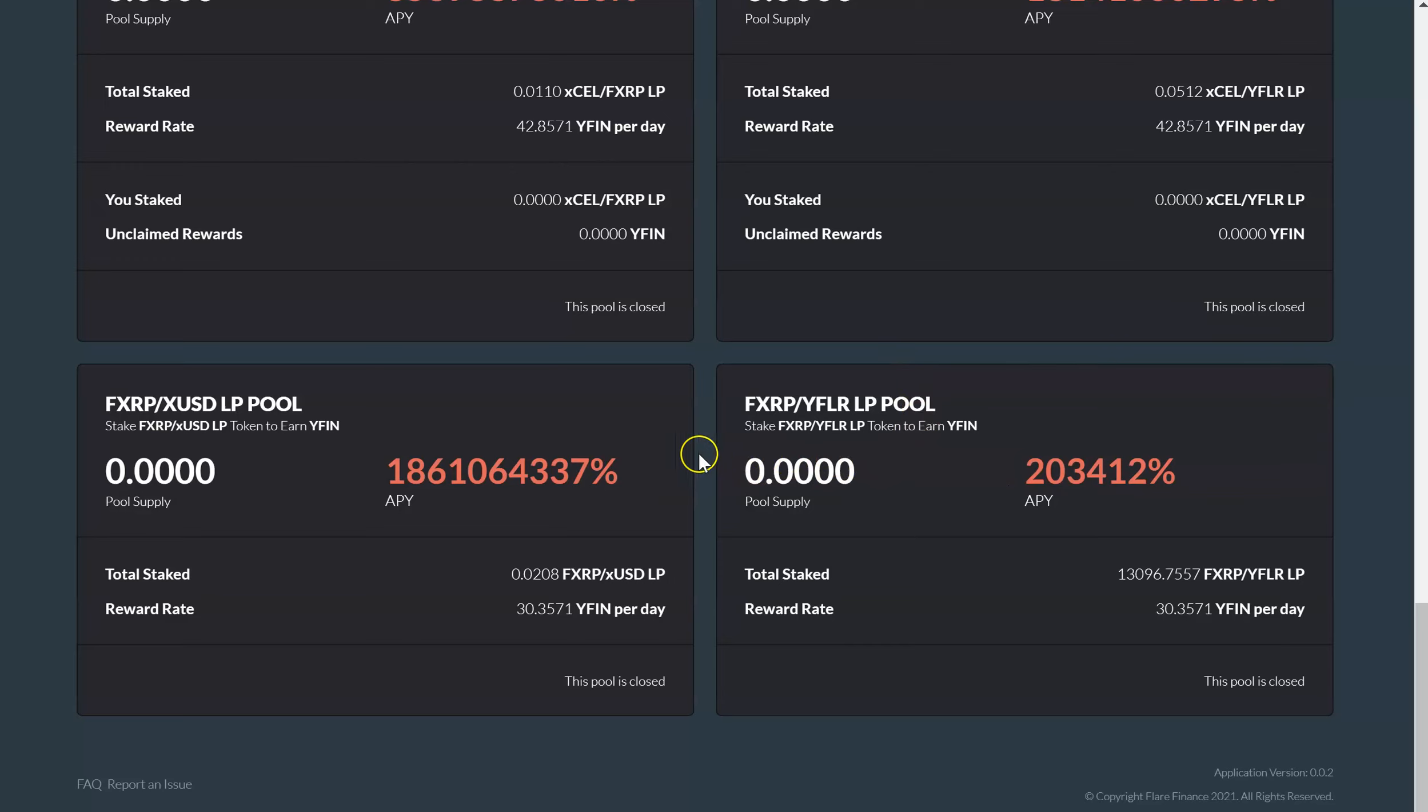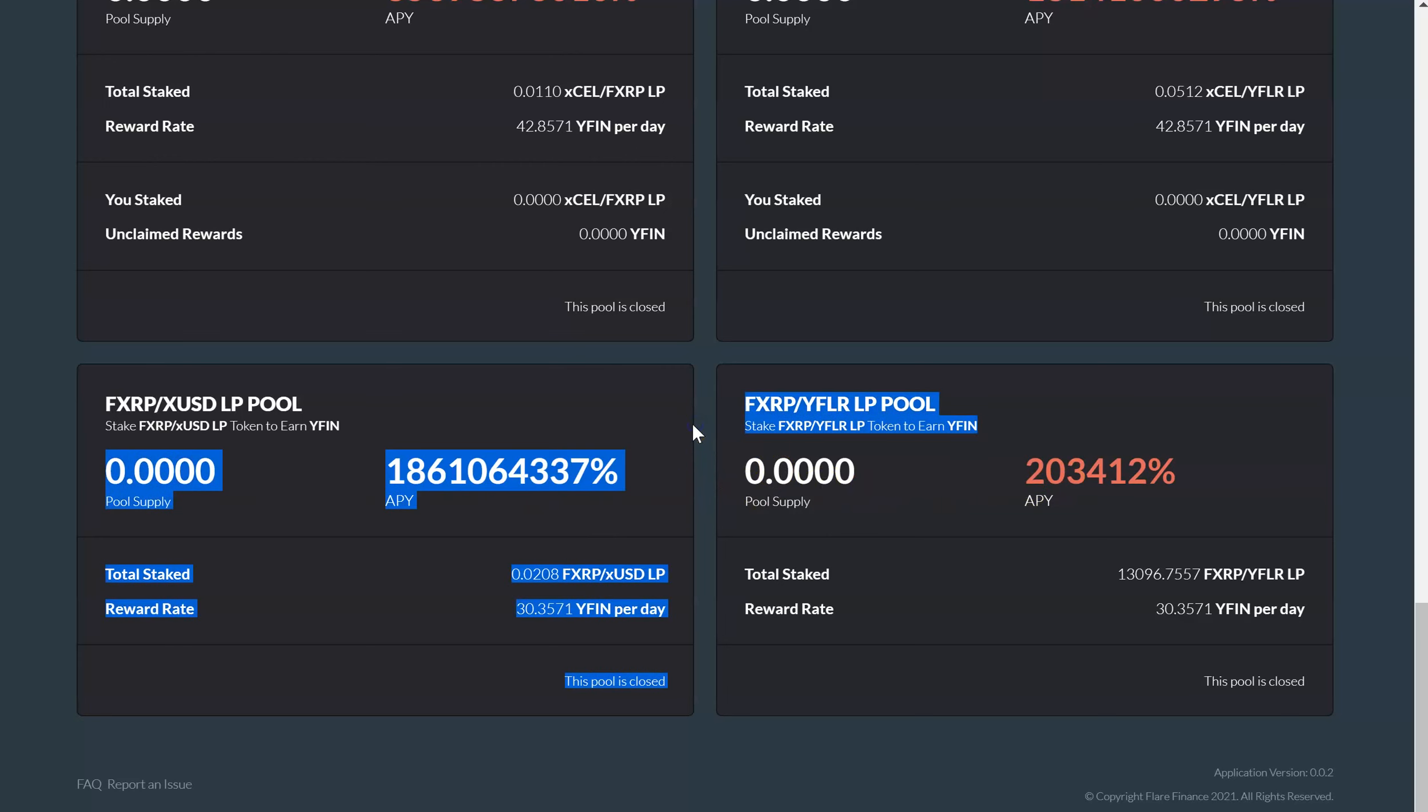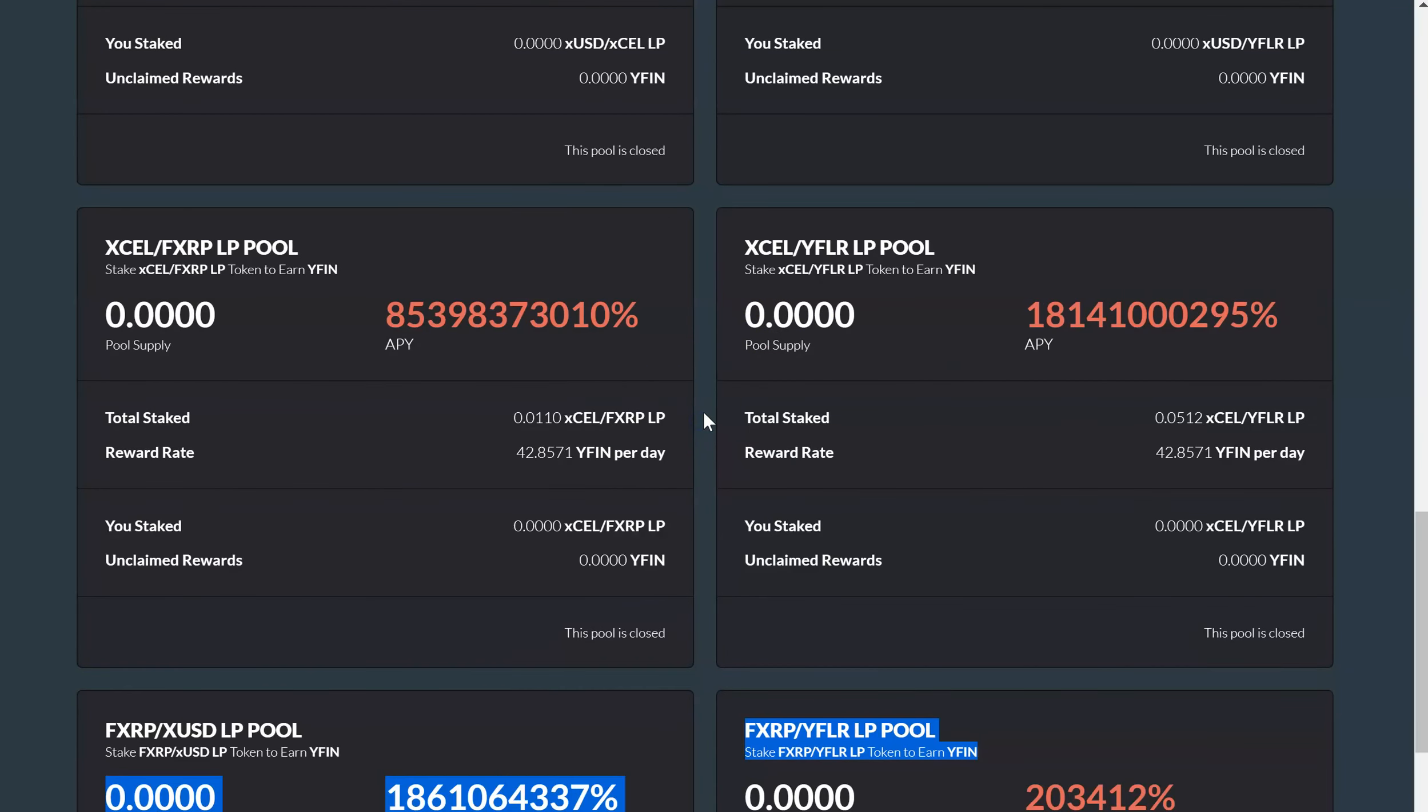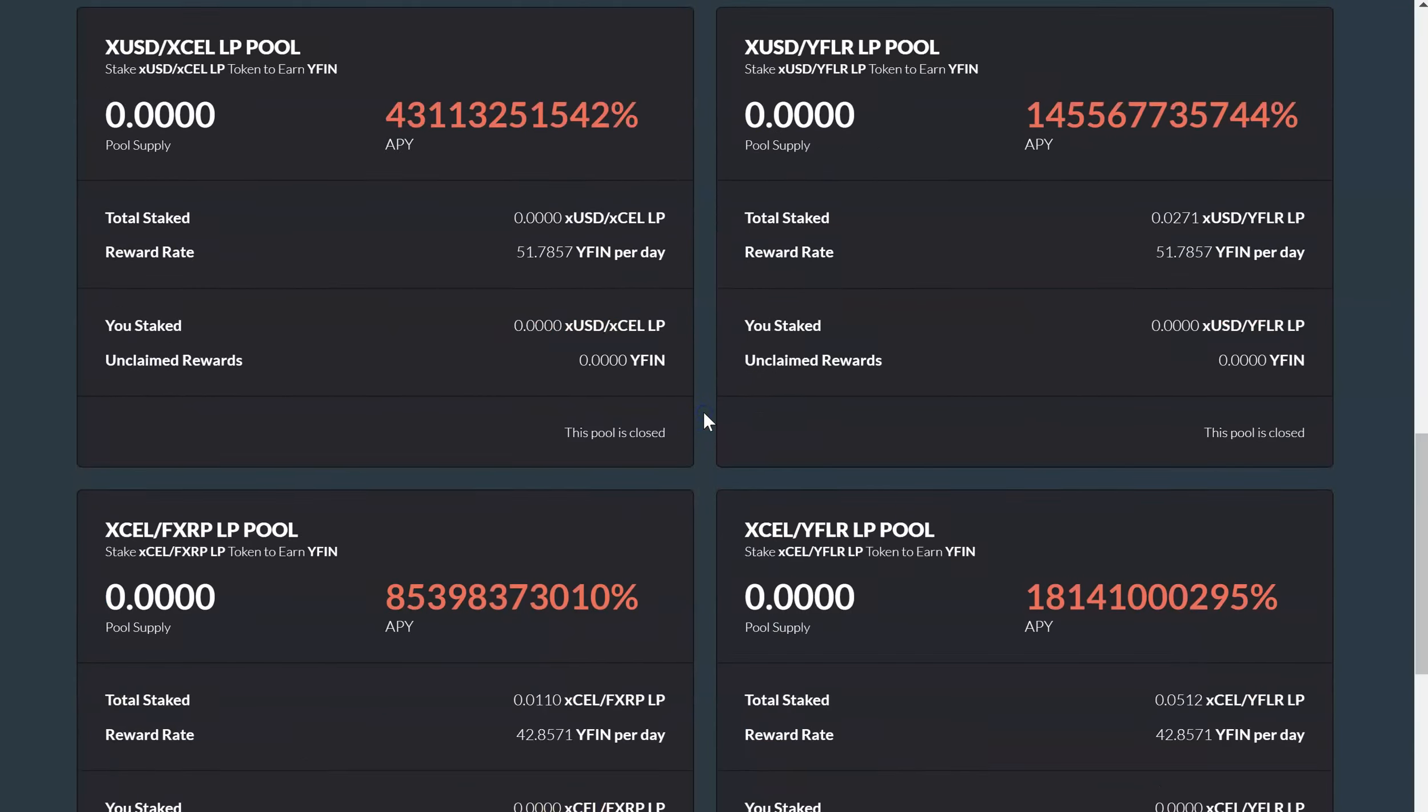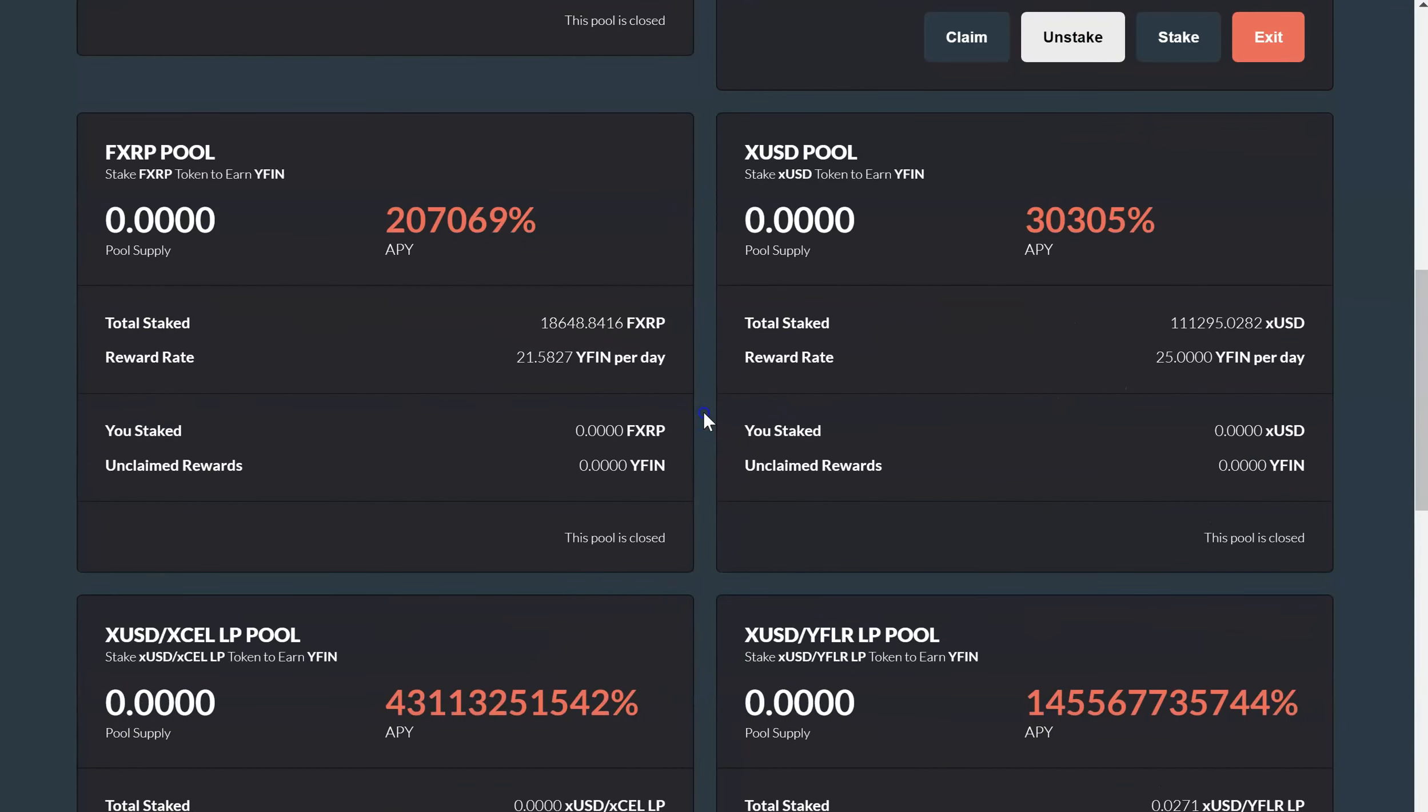Let's see how everything has fluctuated. Has something gone up, has something gone down? Remember you always want to go into whatever has the best APY and the best WIFIN per day.